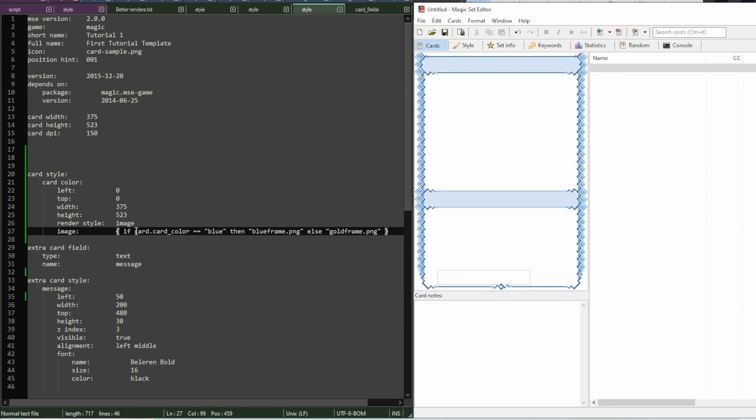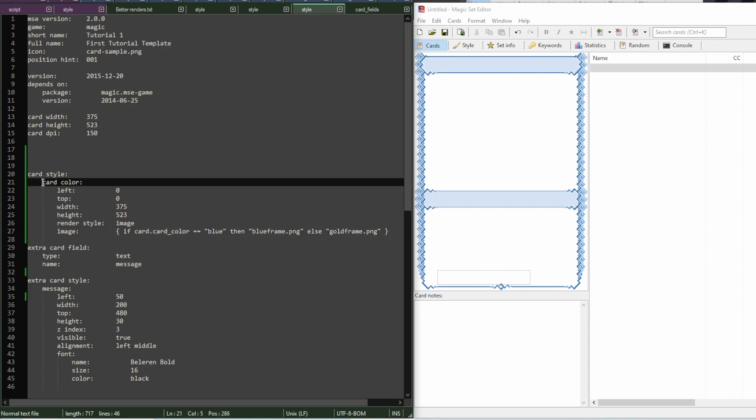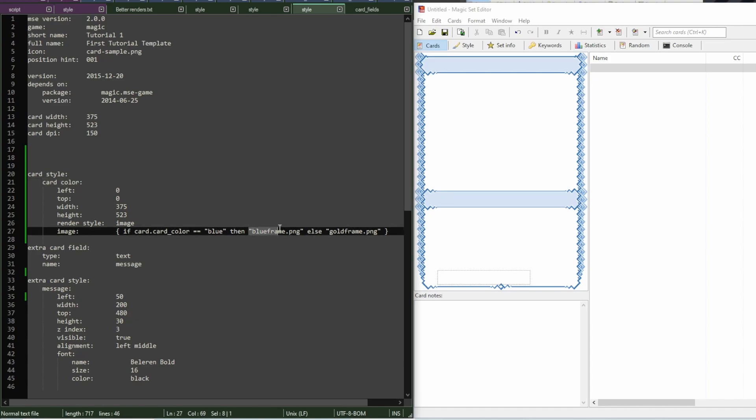Because this code is saying if card color, that is the value that is stored in the field card color, is equal to blue, then we load blueframe.png. In any other case, we would load goldframe.png.